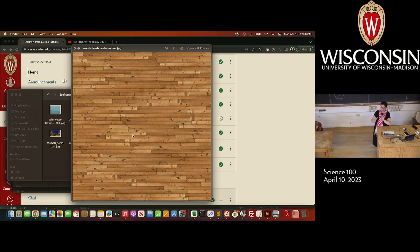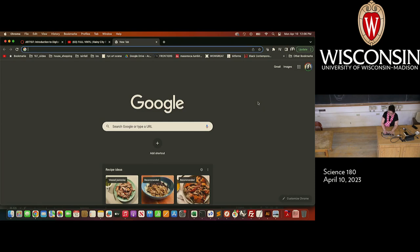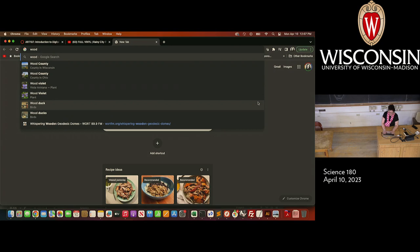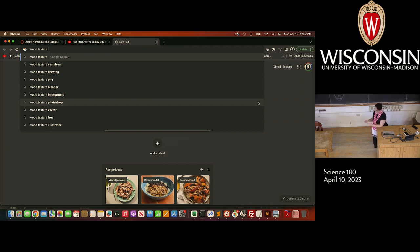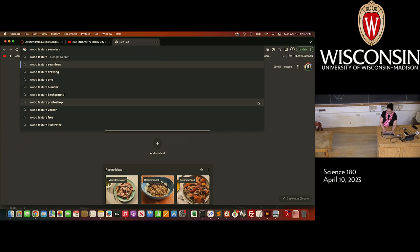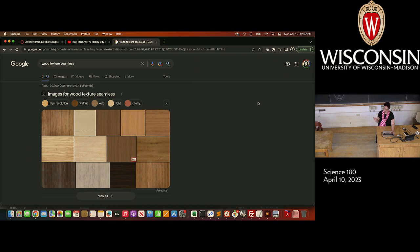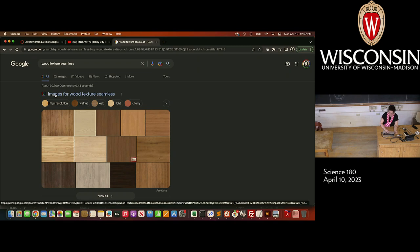This is an ideal texture for a 3D environment for a couple of reasons: it's designed to tile, so it repeats seamlessly. Also, it doesn't have a really strong contrast between dark and light. If you want to find textures on Google, just typing 'wood texture' will get you real wood photos. Adding 'seamless' or 'tile' to your search will narrow it down to digital textures.